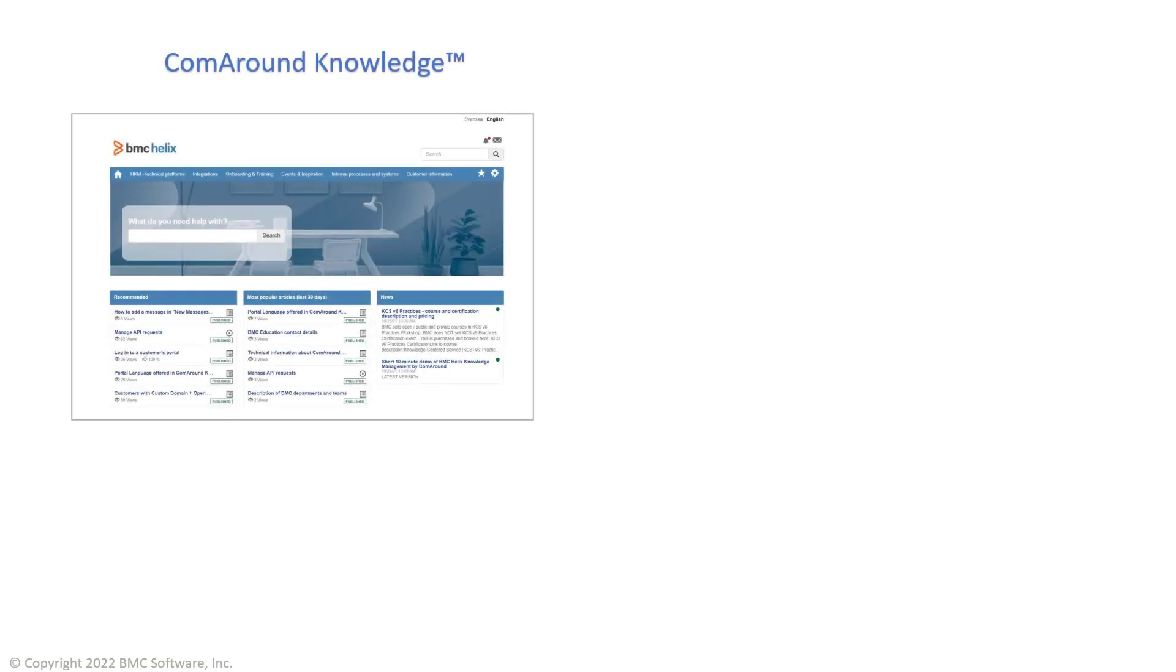Use the ComAround Knowledge interface to create and maintain a knowledge base for your organization. ComAround Knowledge is a web service for knowledge workers that includes all the capabilities of BMC Helix knowledge management by ComAround.